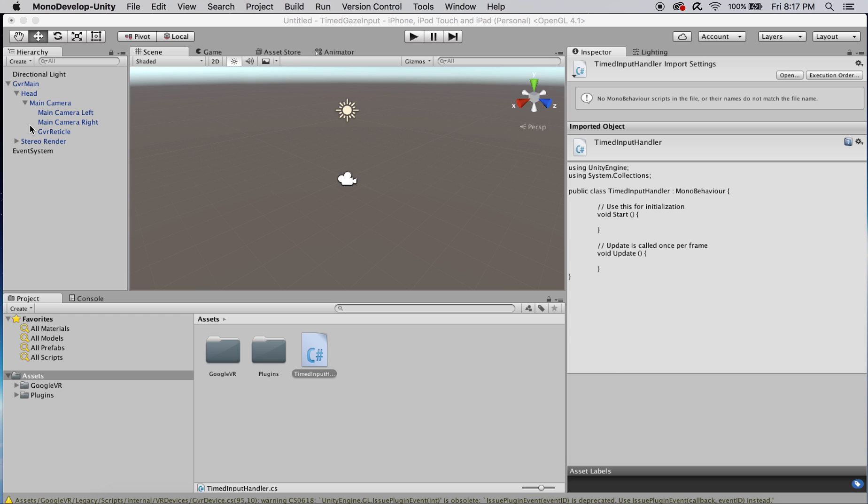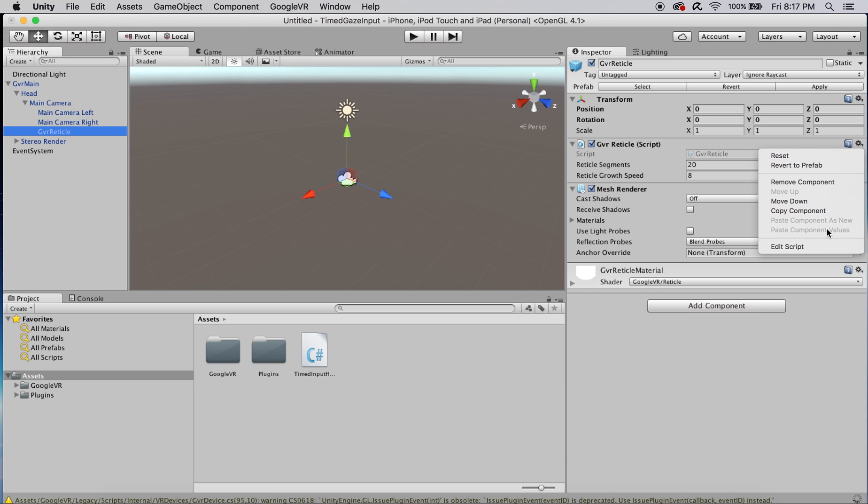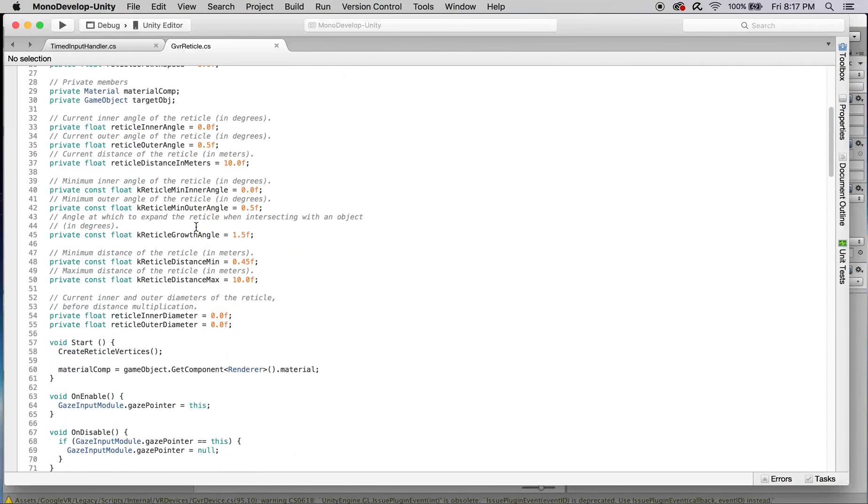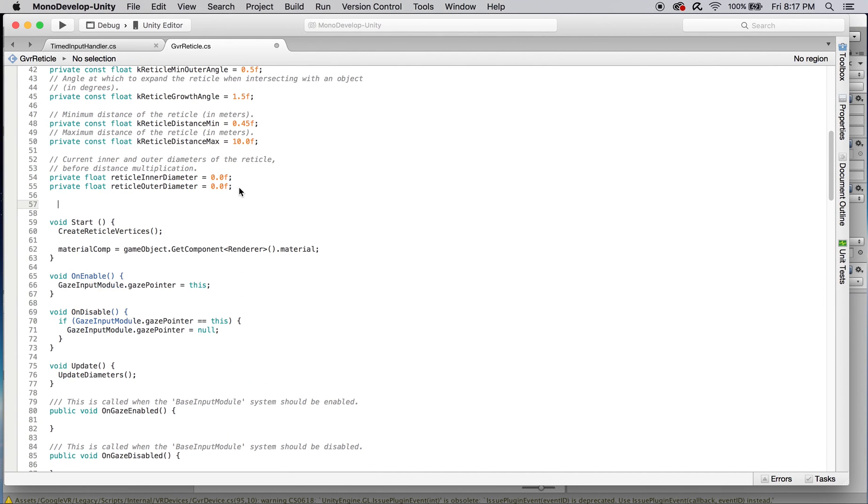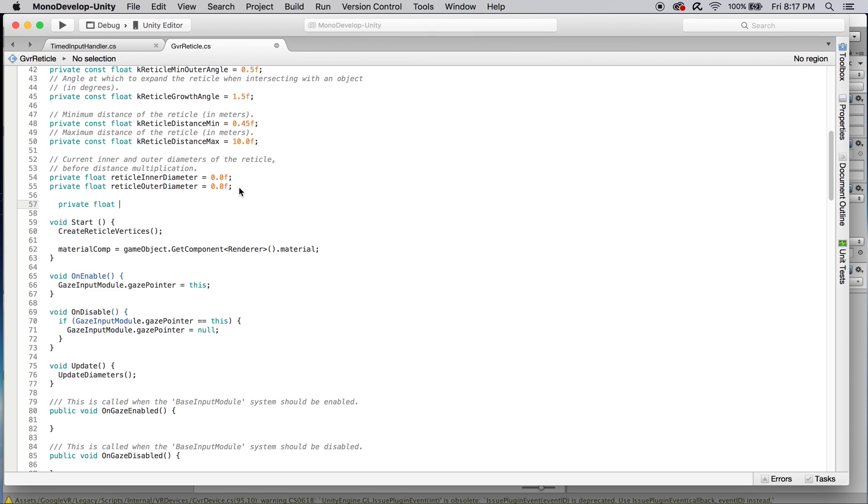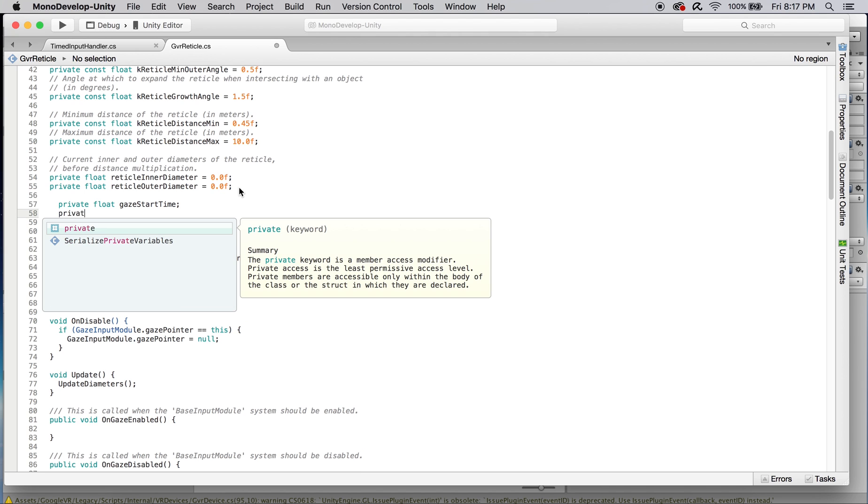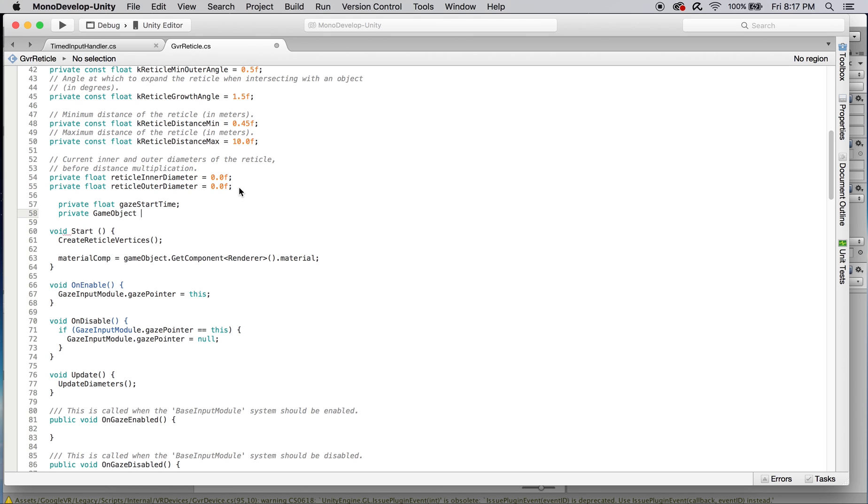Let's go back to the main camera's GVR reticle, click on the GVR reticle script component, and edit that script. I know this looks a little scary but all we're going to do is initialize a float called gaze start time and a game object called gaze dat to keep track of both how long we've been gazing and the object we've been gazing at.